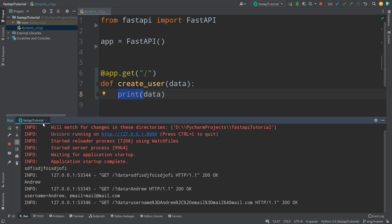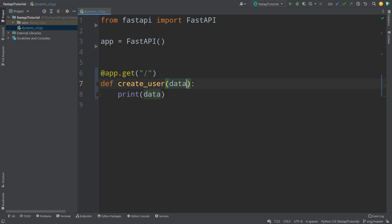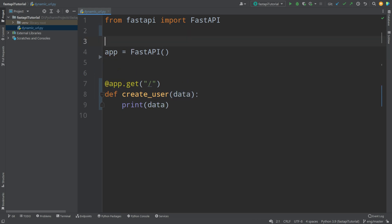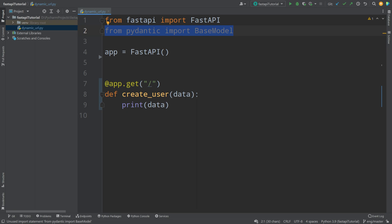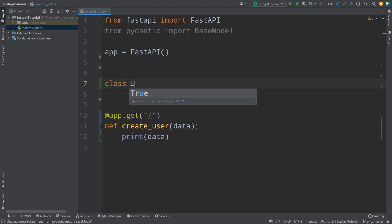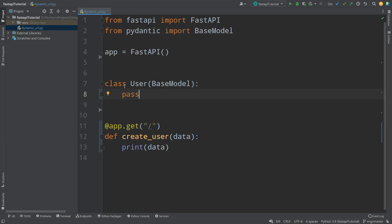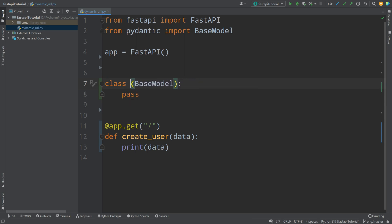It can be very hard to work with structure in other frameworks, but in FastAPI what you need is to create a model. Right now we can accept any kind of data, but most of the time you have to use some kind of structure. Think about anything — you order a product, you have a structure: what kind of product, what's the quantity, what's the address. That is structure. In order to create structure in FastAPI, what we need to do is use a thing called Pydantic. Pydantic is a very popular library for that kind of task — it allows you to create a model. For example, 'class User' that inherits from BaseModel.